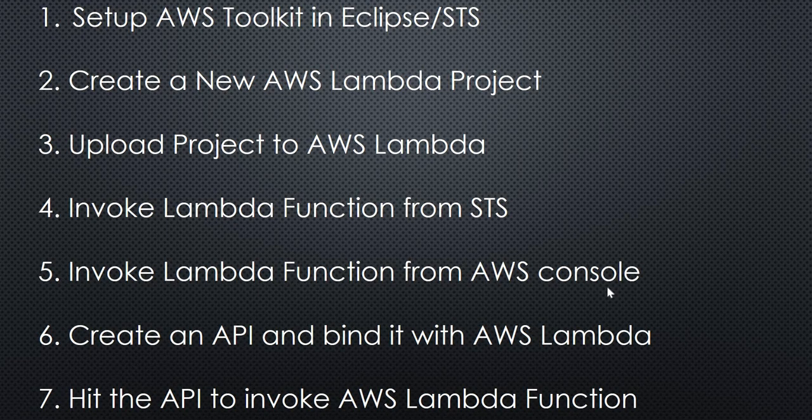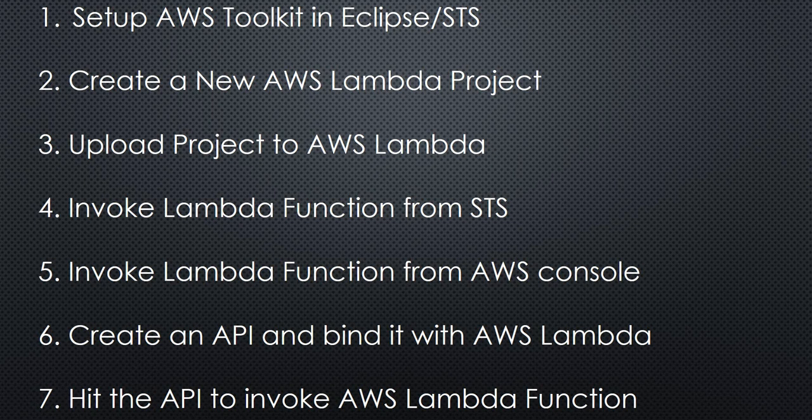So that is it from this sample demo. I hope this helps in creating your first Lambda function and how we can invoke it using AWS API. If you have any comments, please let me know in the comment section. Thank you very much for watching.